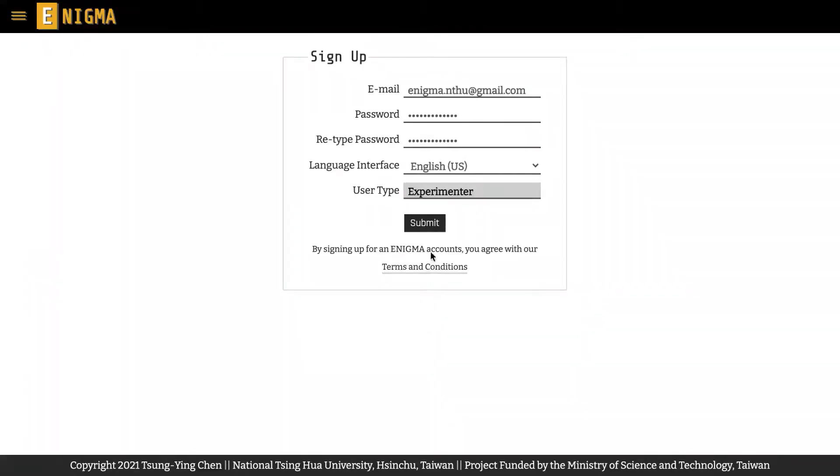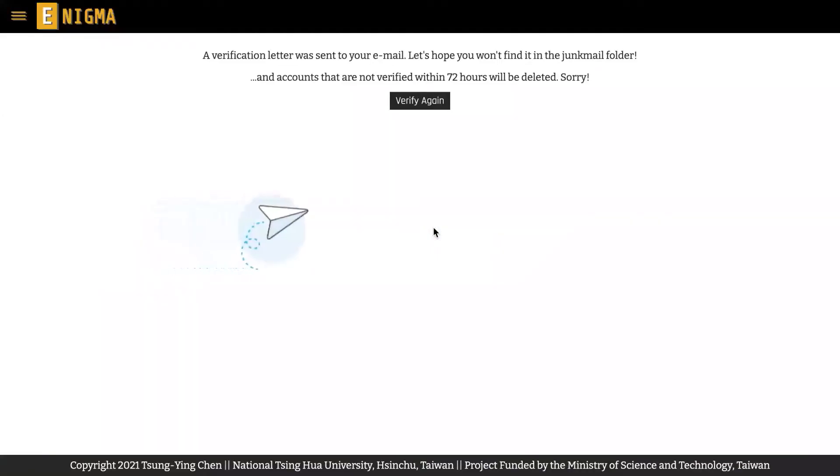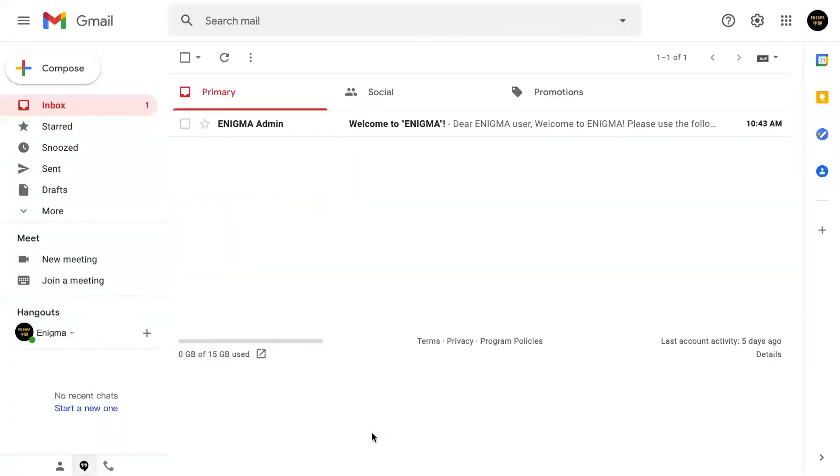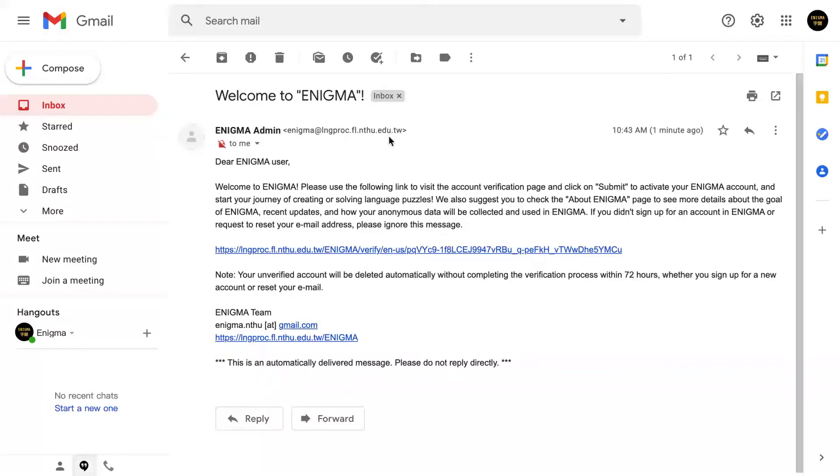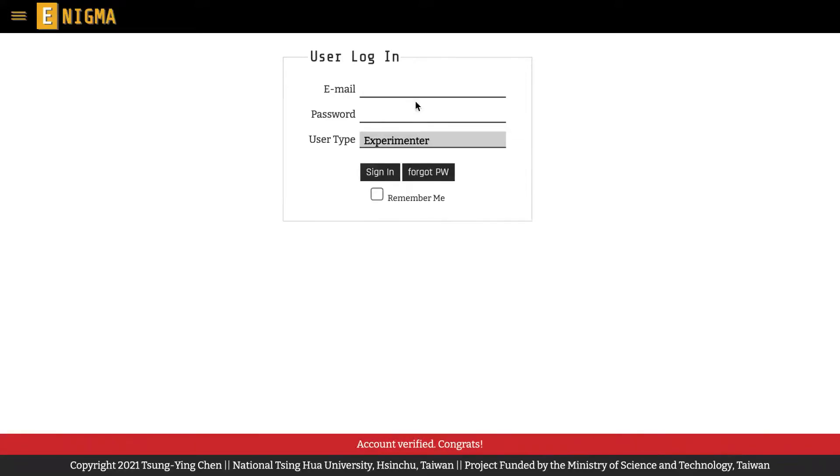After you submit your experimenter account information, a verification mail will be sent to your registered email with a link to activate your Enigma account. Once you click on the verify button on the account activation page, you should be able to activate your experimenter account successfully.